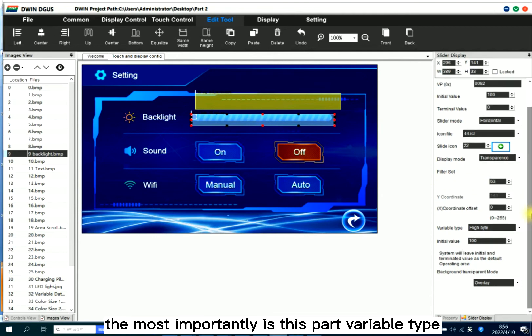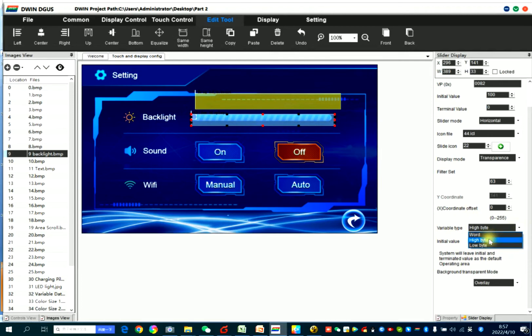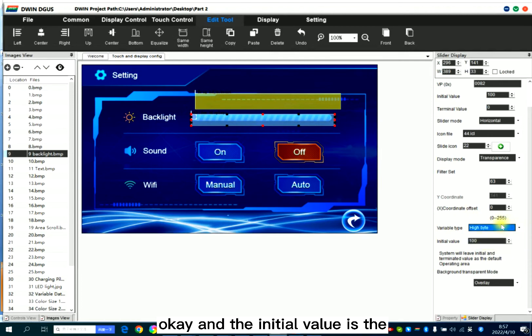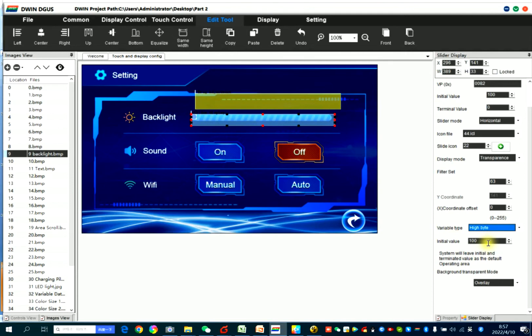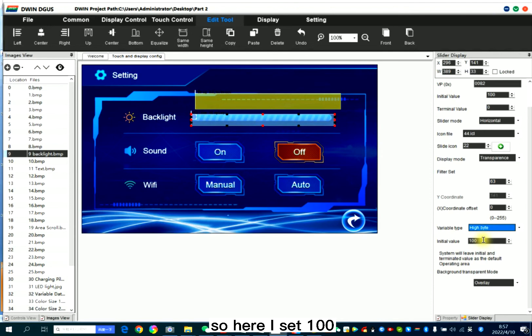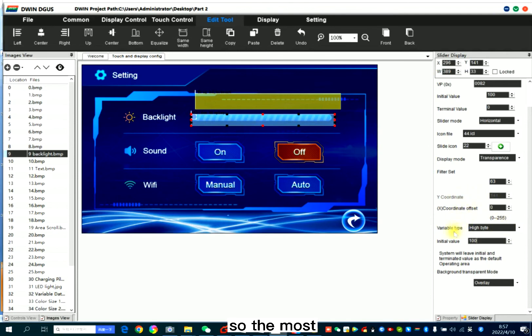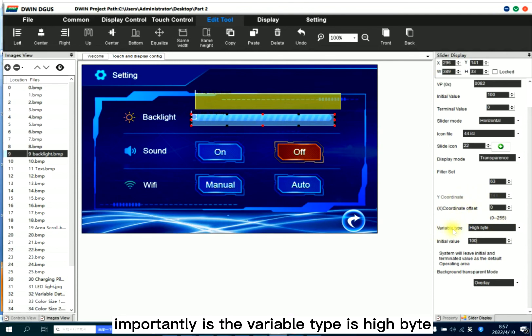The most importantly is this part, variable type. Variable type is not by word, it's by high byte. And initial value is the backlight brightness at the initial stage. So here I set 100. Do you have a better understanding here? So the most importantly is the variable type is high byte.